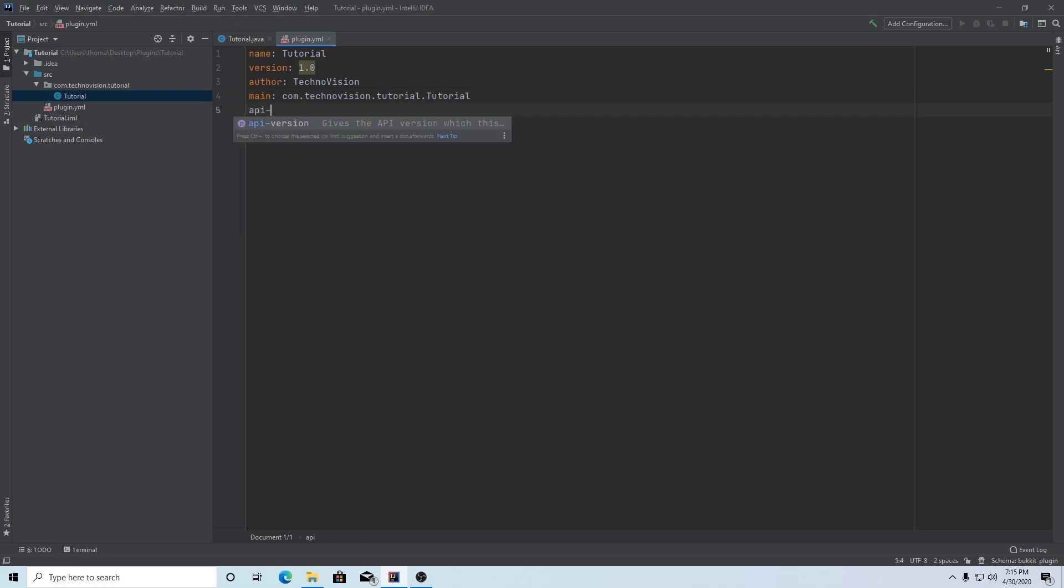The next thing we need is the API version. Type API-version colon. And this version number is actually the API version, which means the version of Spigot that you're coding on. Our API is 1.15. But if you type in 1.15, it's not going to actually work, because for some reason, Spigot still believes it's 1.14. So anything above 1.14, you're going to have to type 1.14, even if you're coding on 1.15.